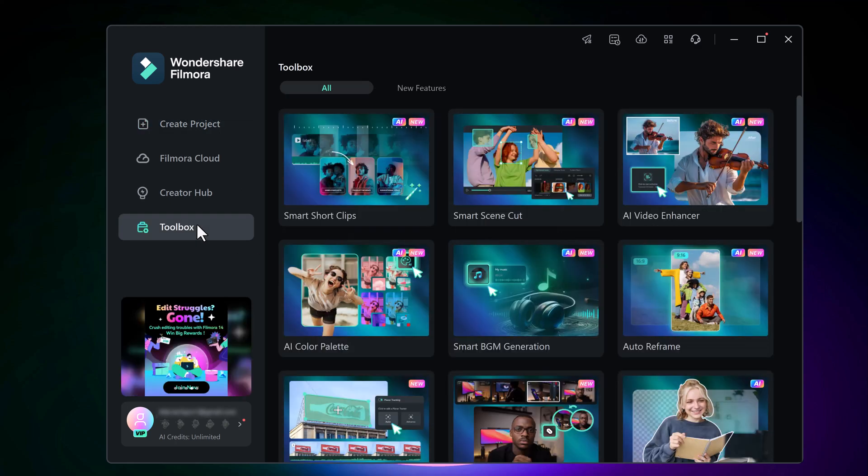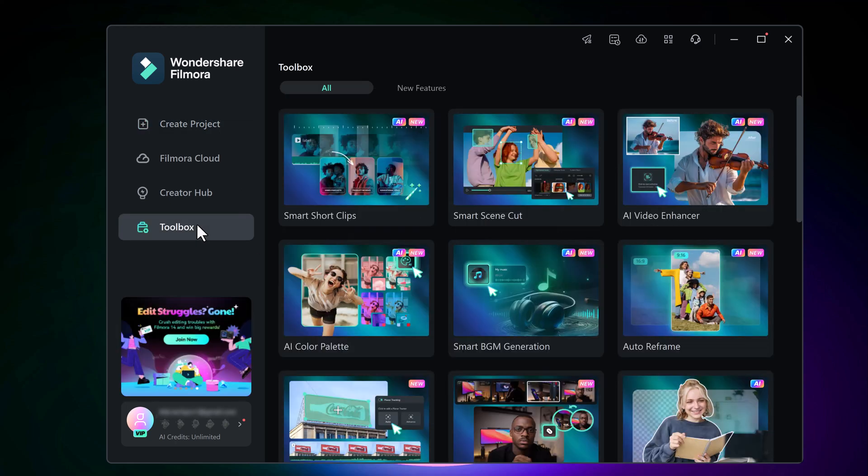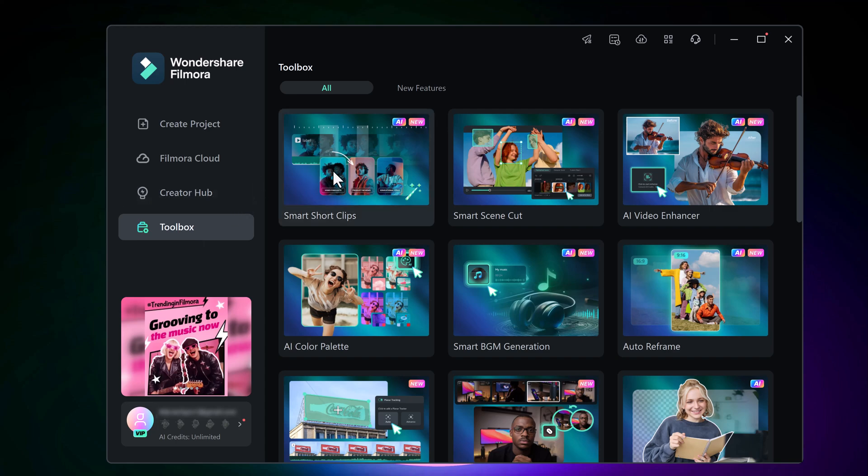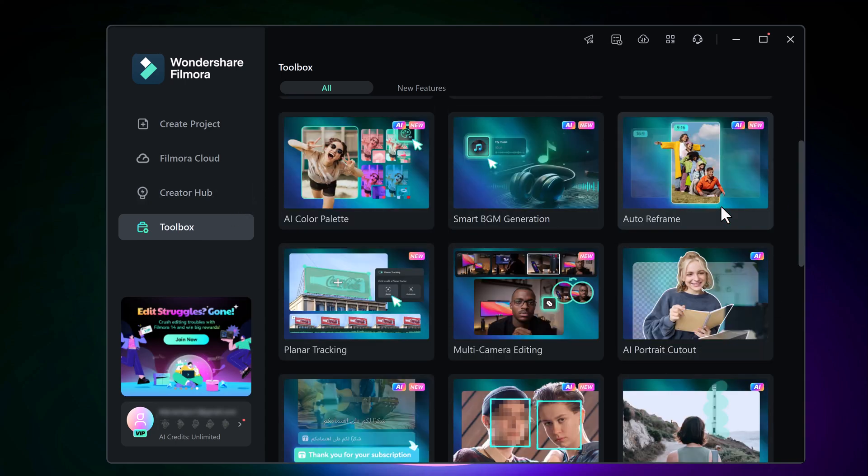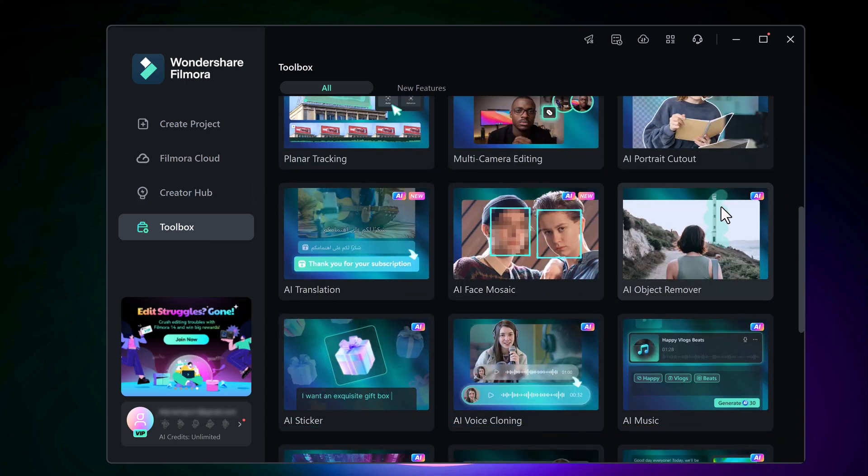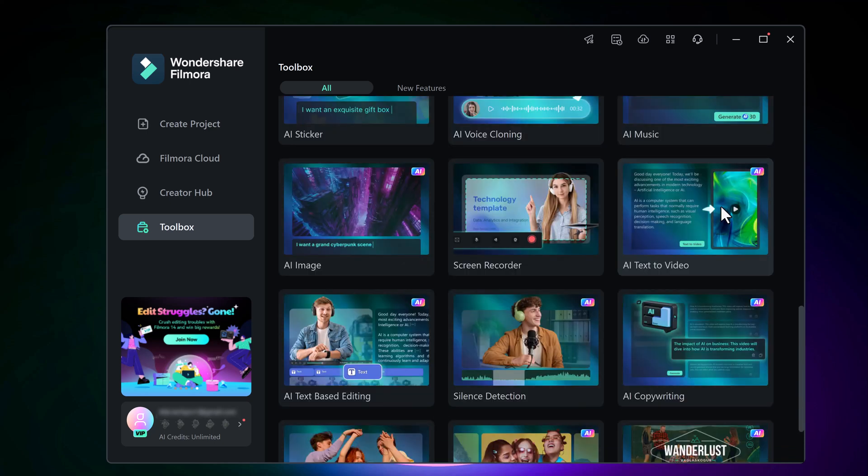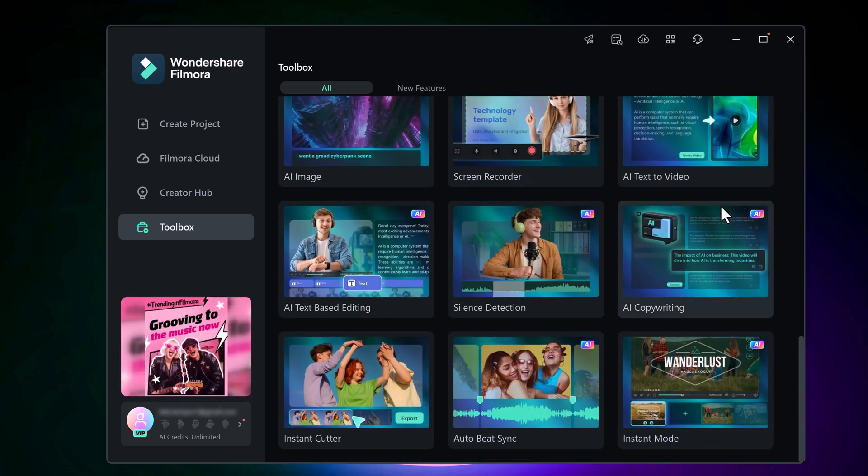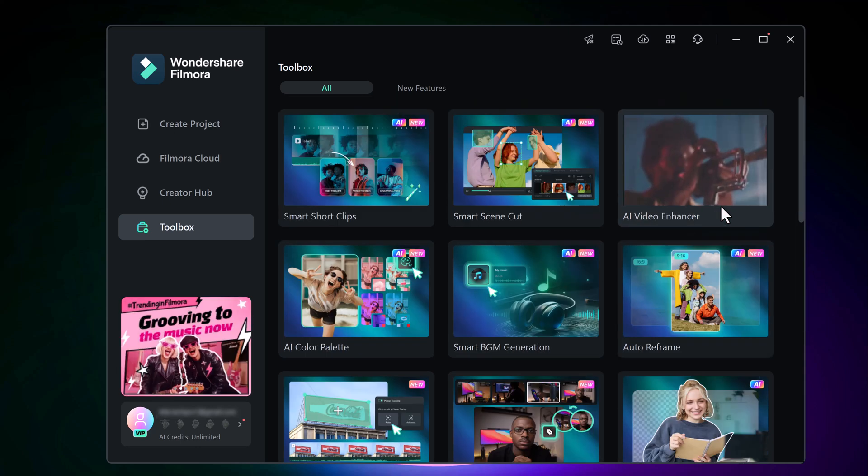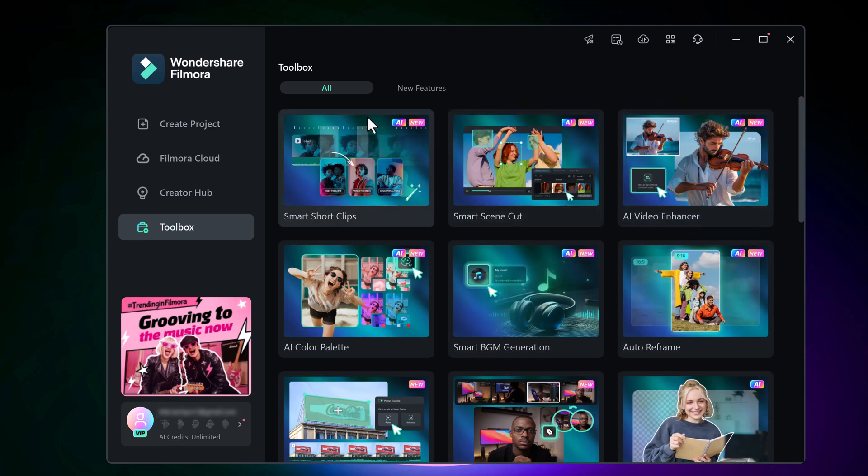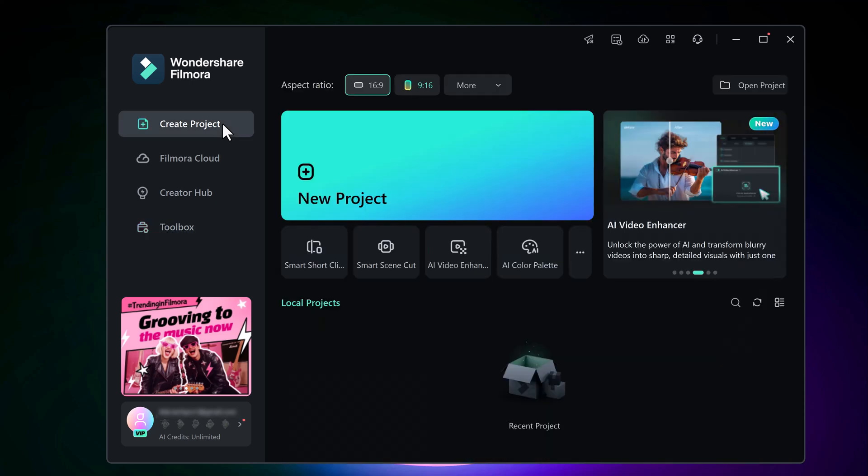If you click on the toolbox, you will discover multiple powerful options like Smart Background Music Generation, Auto Reframe, Planner Tracking, Multi Camera Editing, Portrait Cutout, Translation, Face Music, Object Remover, and much more. So let's create a new project.